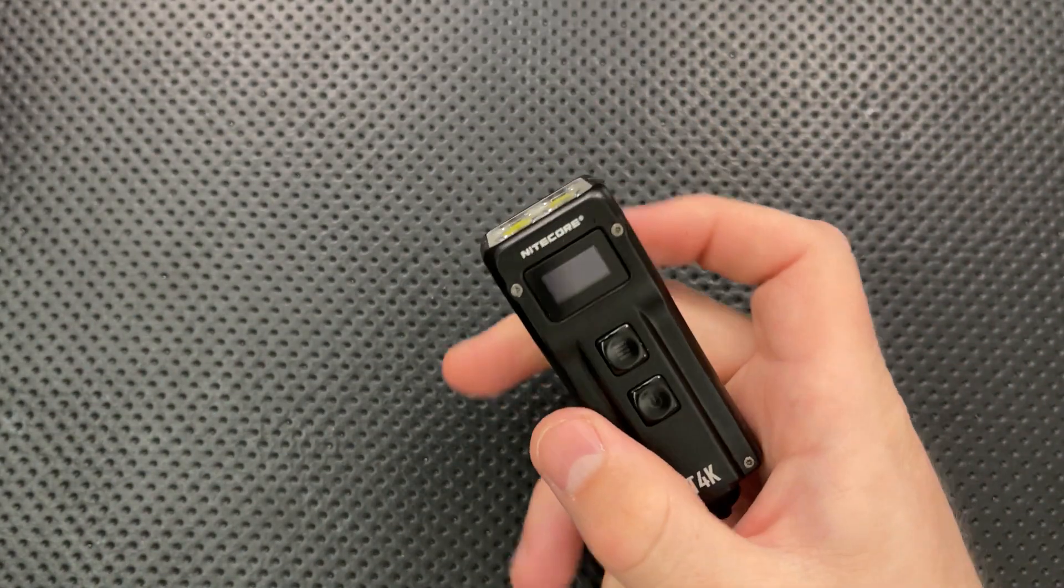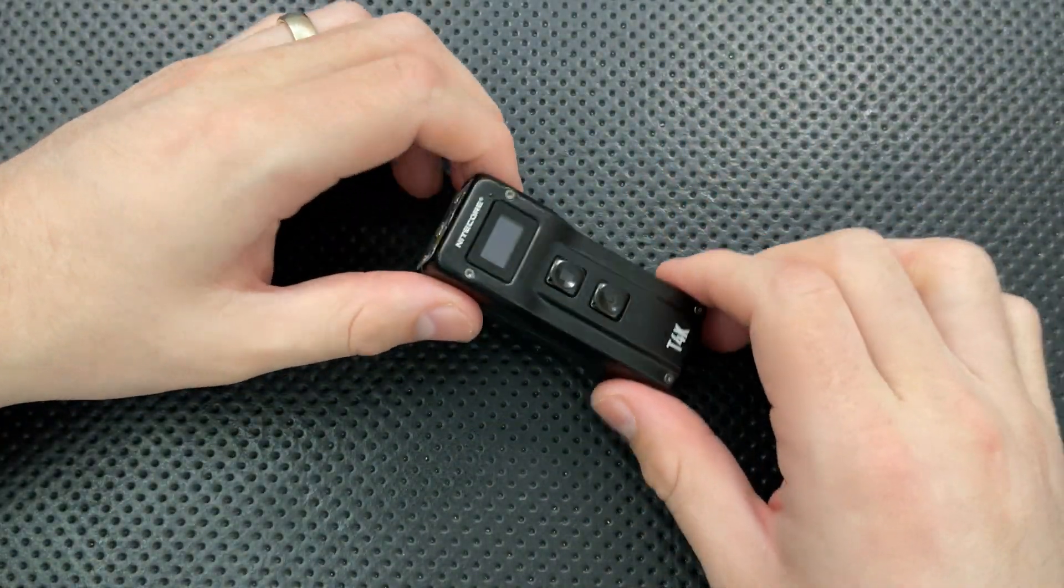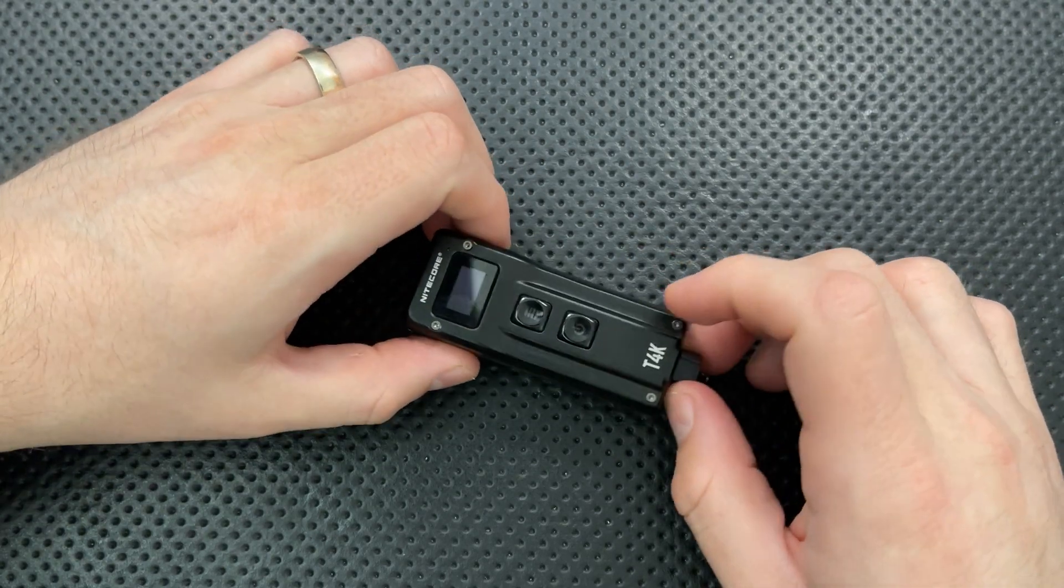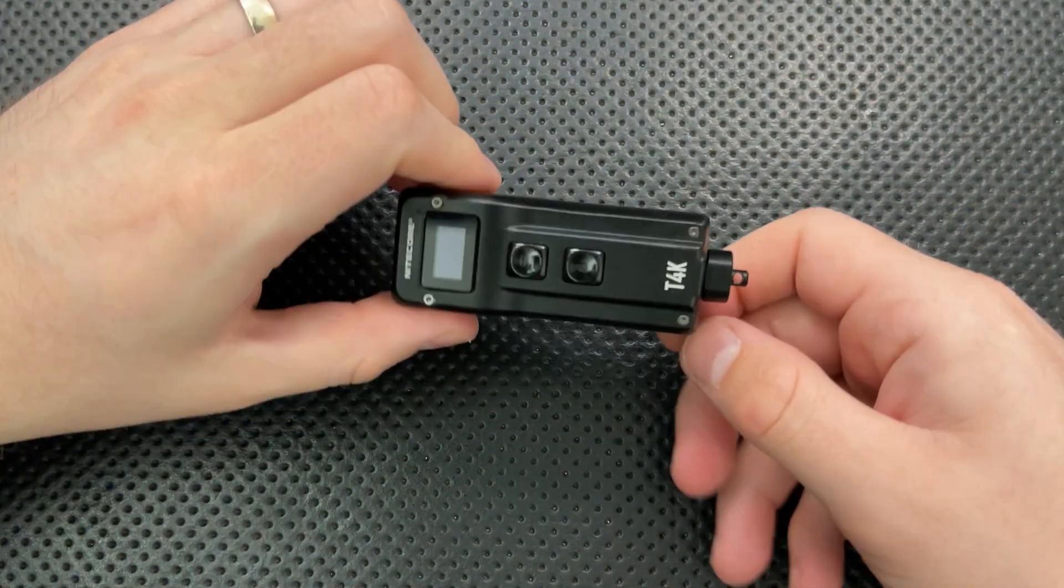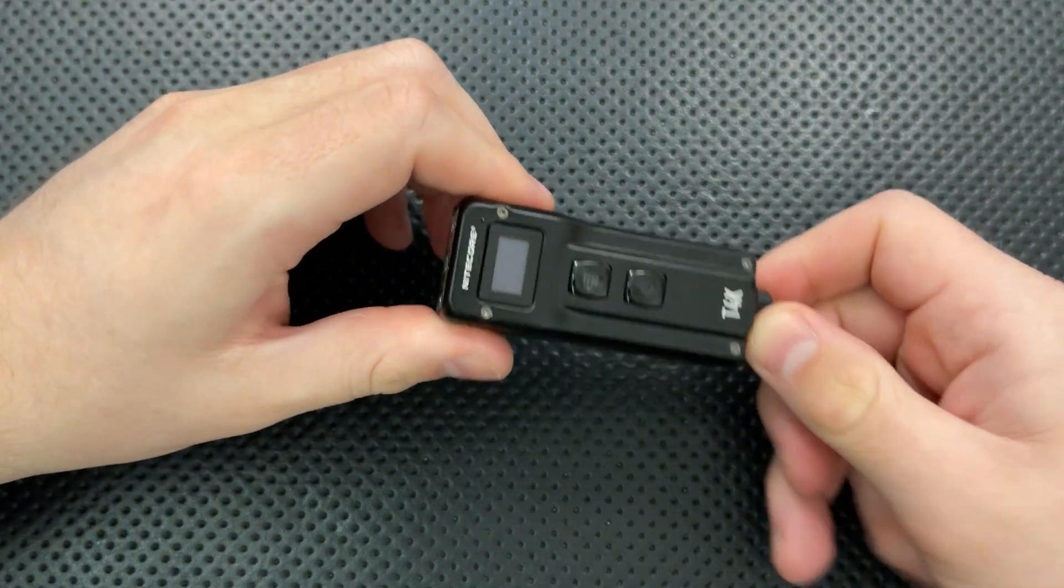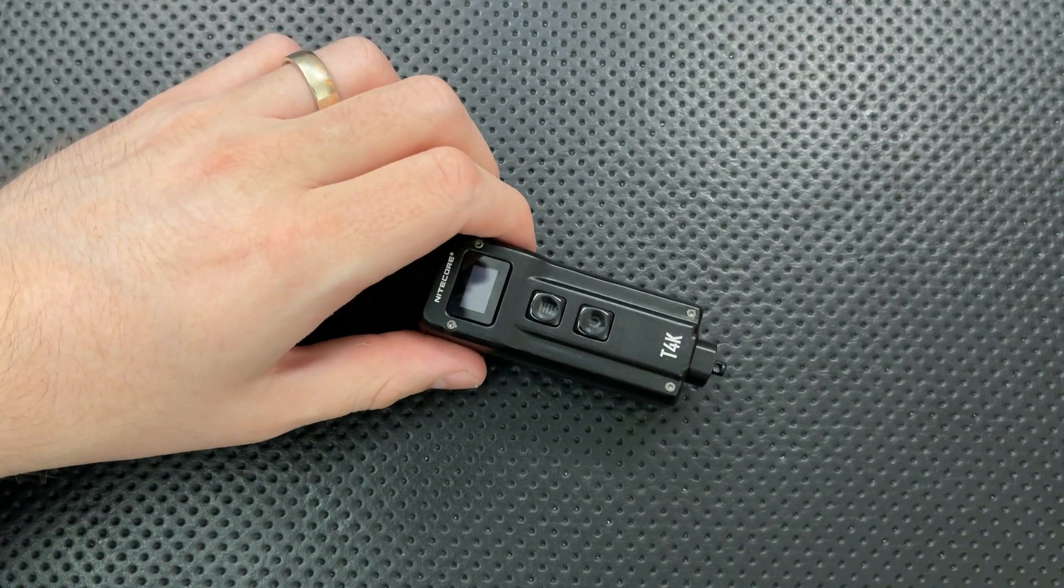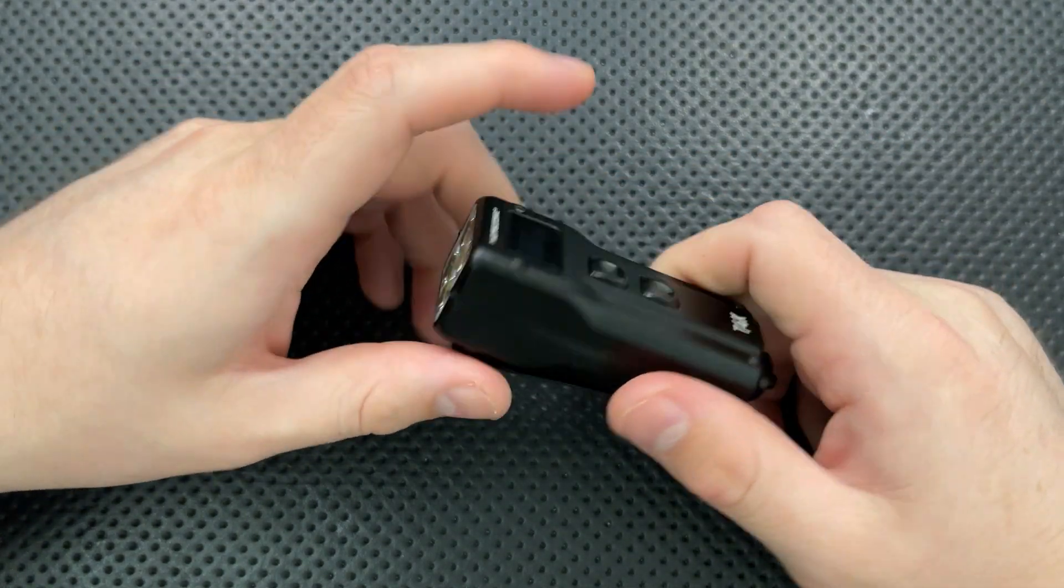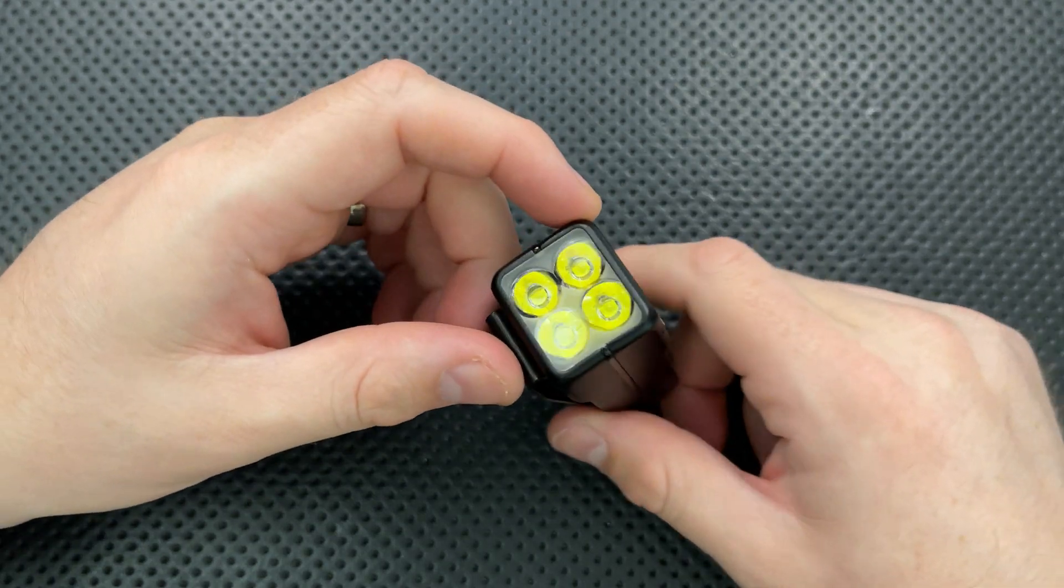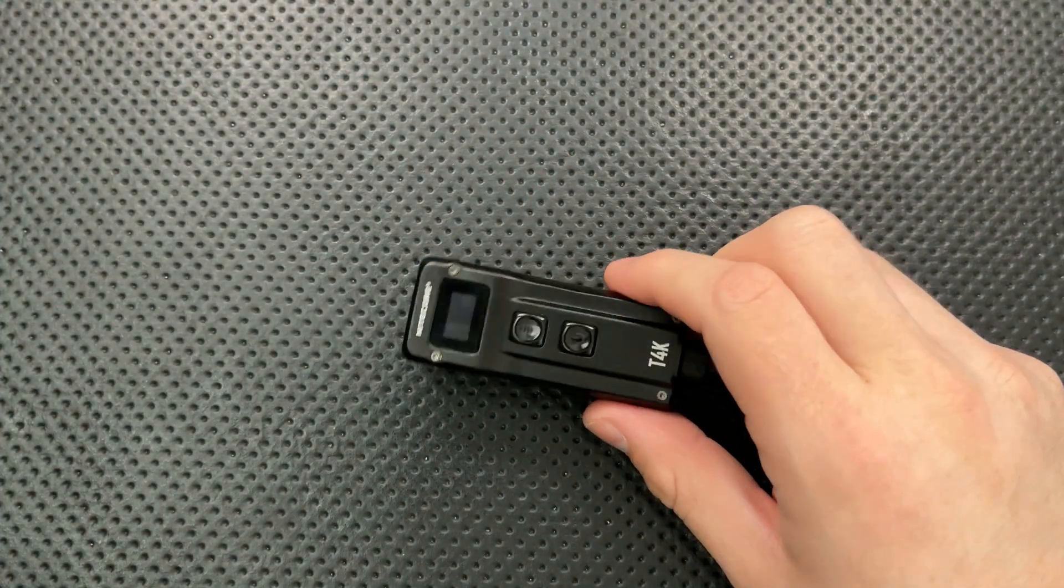And then finally, one other thing that's worth noting here is that all of the lumen specs I'm going to give are, according to Nightcore, I do not have the ability to do that kind of testing of lumen output, because that is a pain in the neck. So there you go. Let's go ahead and jump into the good, the great, the bad, and the ugly of this very interesting, very small little light here.